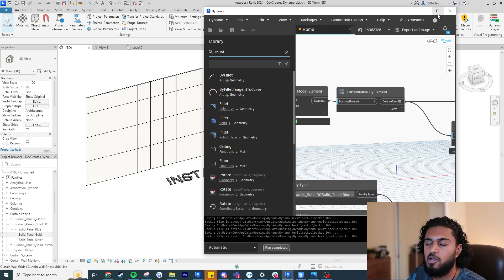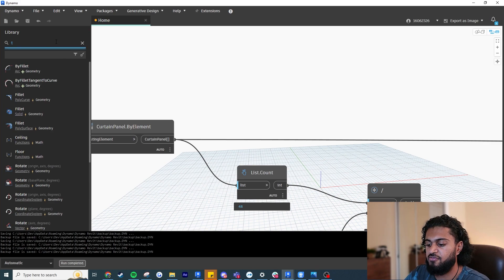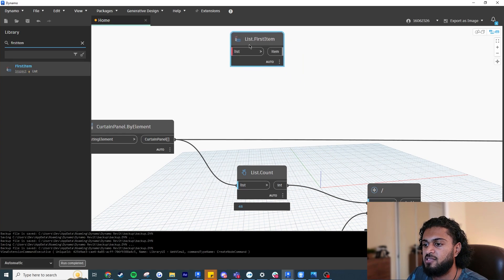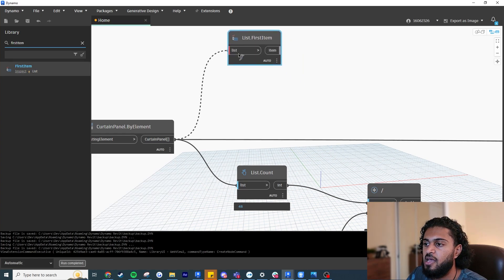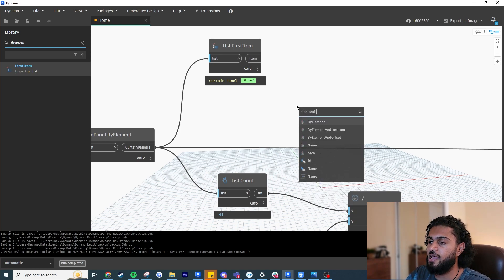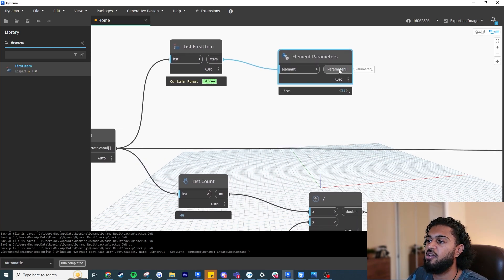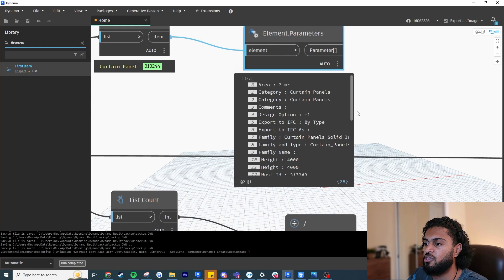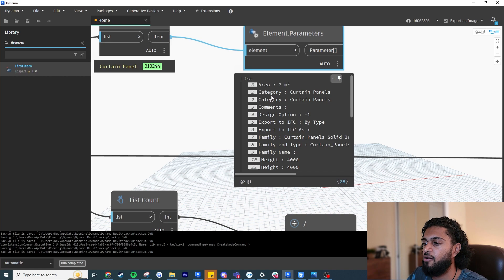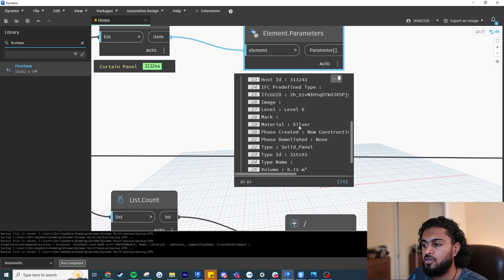Now I'll show a bit of debugging in Dynamo. Write 'First Item' to work with just one element from the list instead of all 48. Then use the node 'Element.Parameters' — push the first item in, and the output shows all the parameters I could change: area, category, family type, name, type name, and also the material. The material parameter is what I want to override — its current value is 'Silver'.